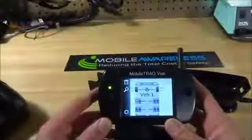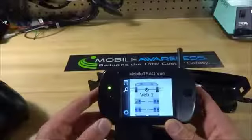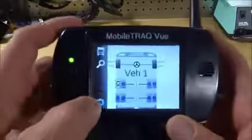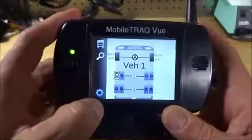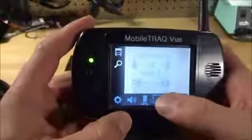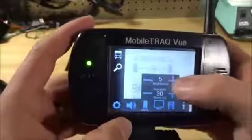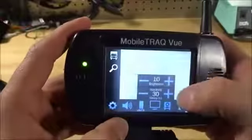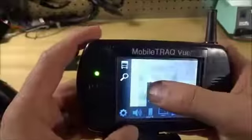Welcome back to Mobile Awareness and the MobileTrack View. I'm going to walk through some of the settings and changes we can make through this menu option feature. I can change the screen brightness, make it brighter or dimmer.